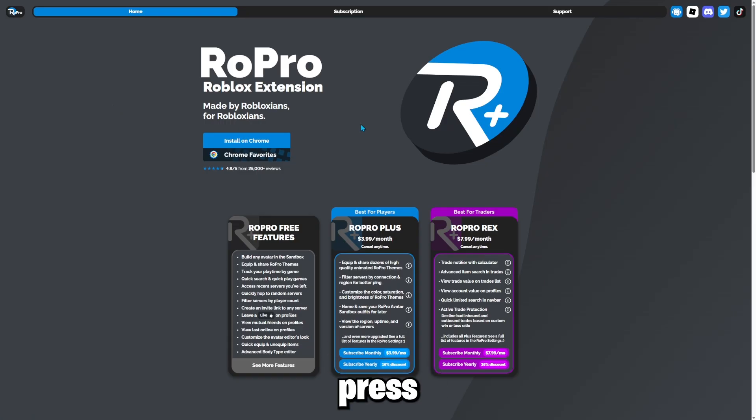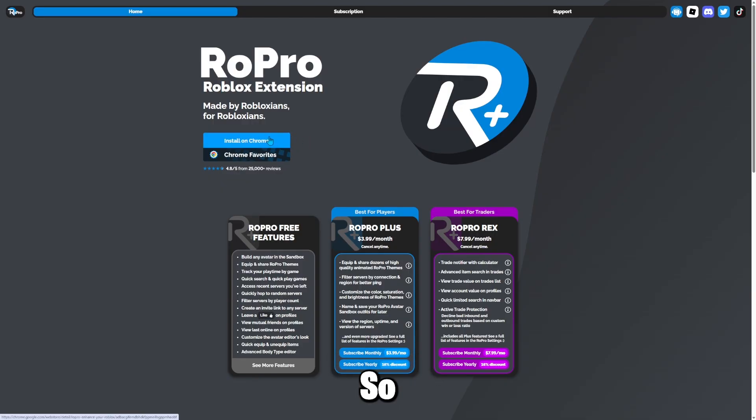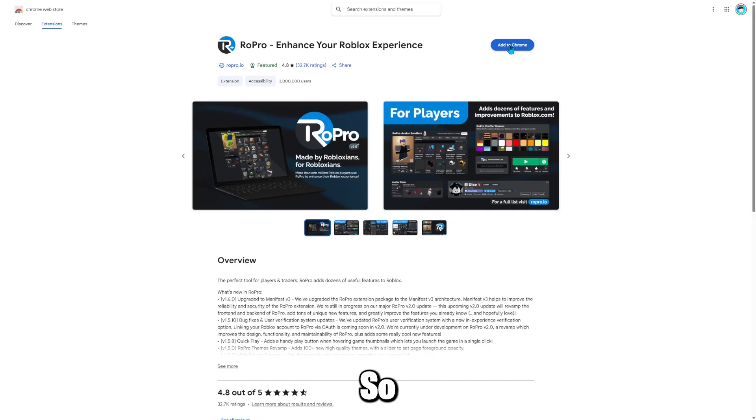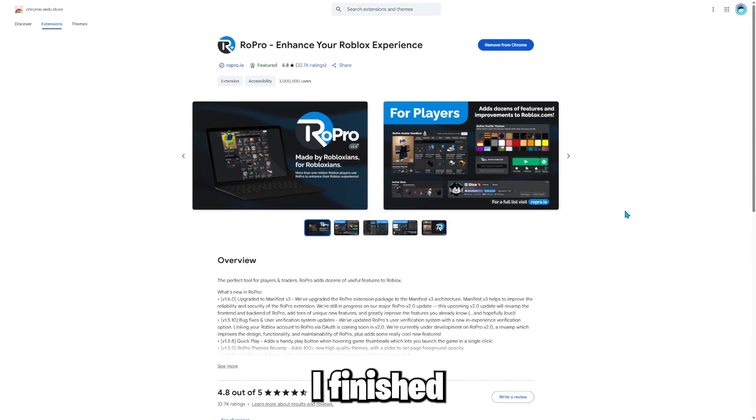So press this one and it should send you to this page. Then you want to press install to Chrome. So press it. Then what you want to do is you want to press add to Chrome. So press it. Okay, so I finished installing.